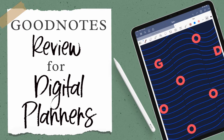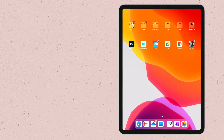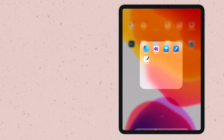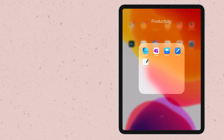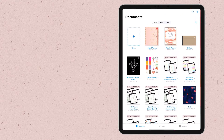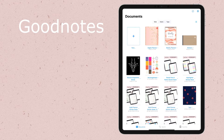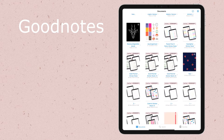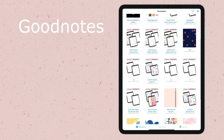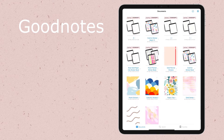Welcome to this quick GoodNotes review for digital planners. GoodNotes is a very popular note-taking app, and I'm going to go through all the features that allow you to use this app for digital planning too.